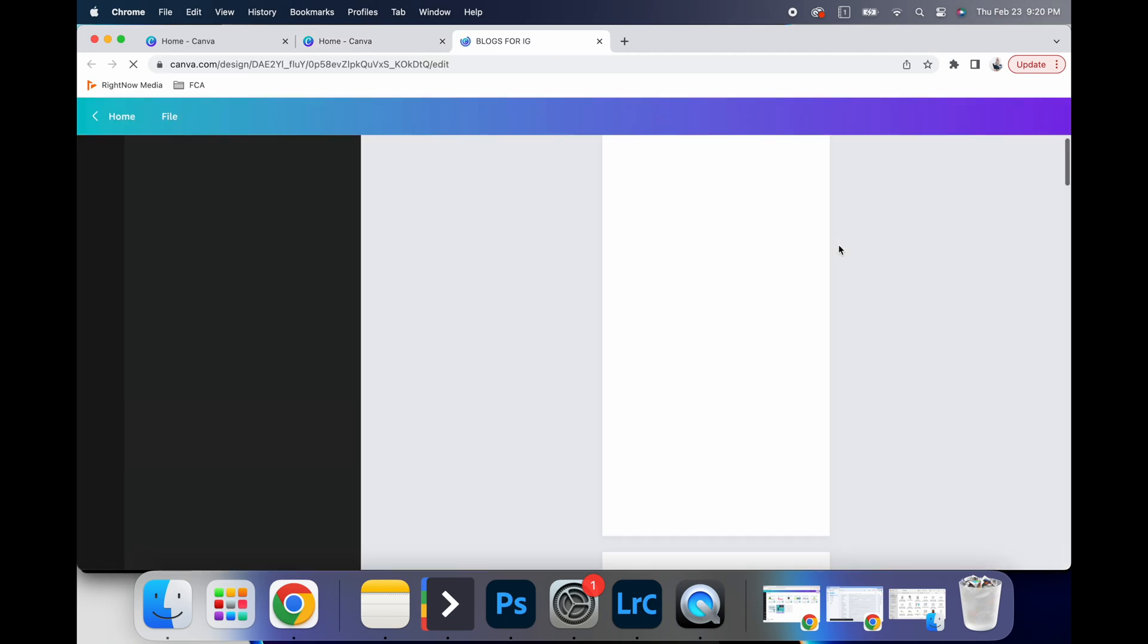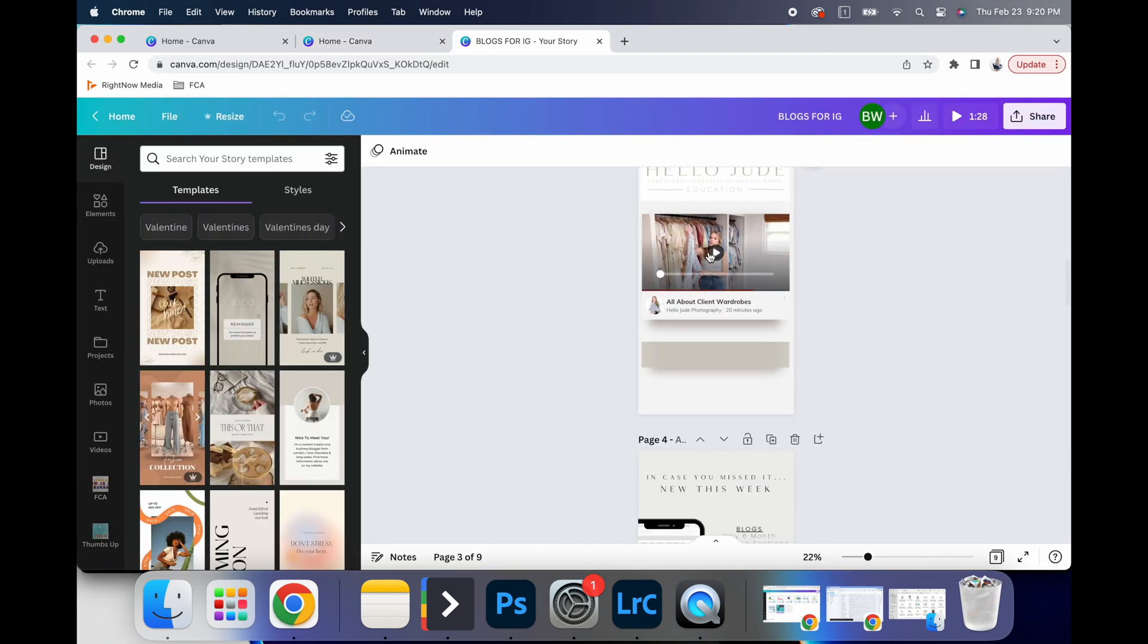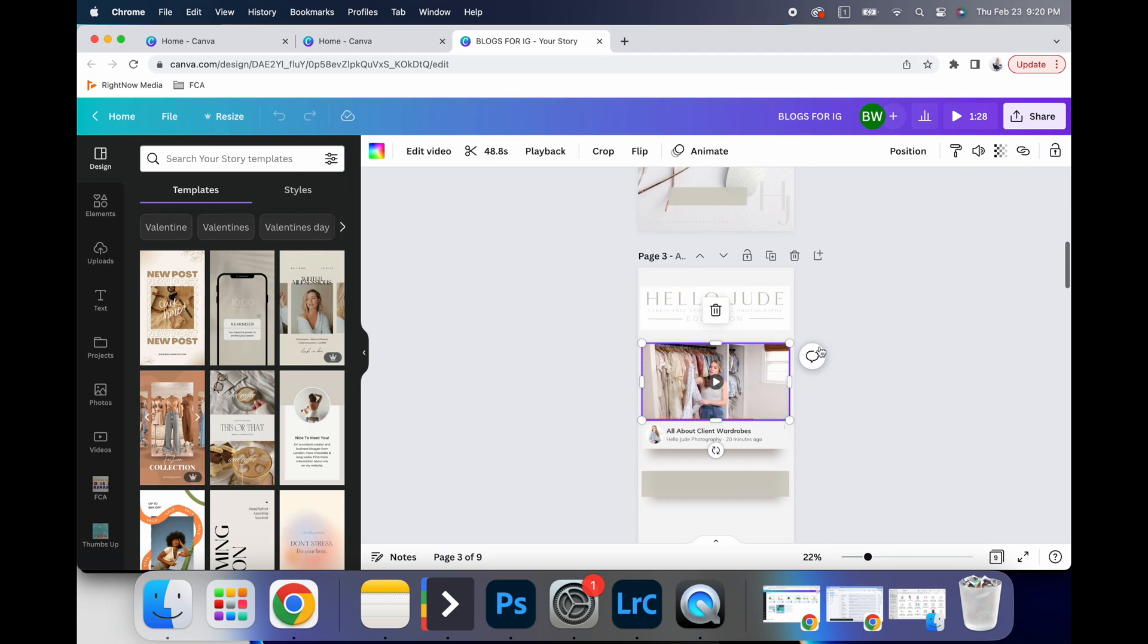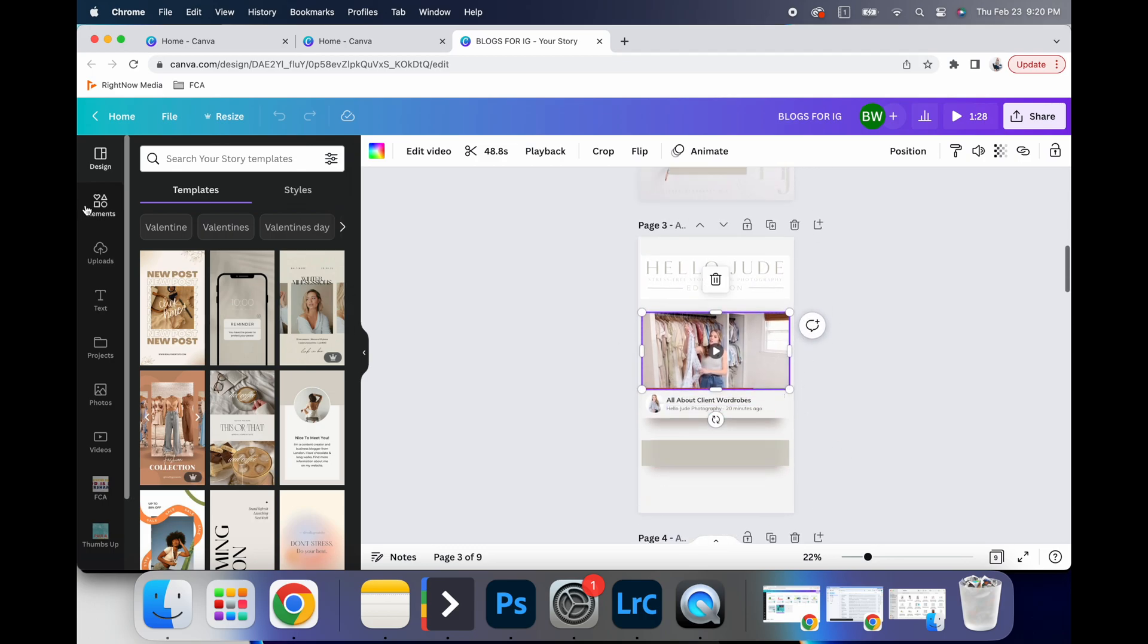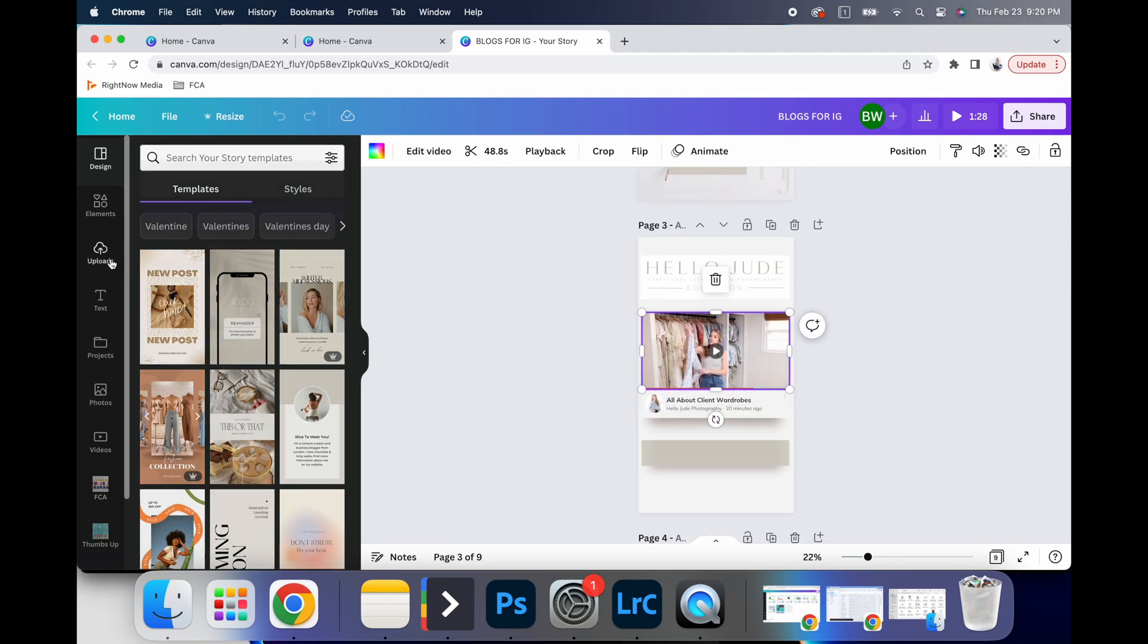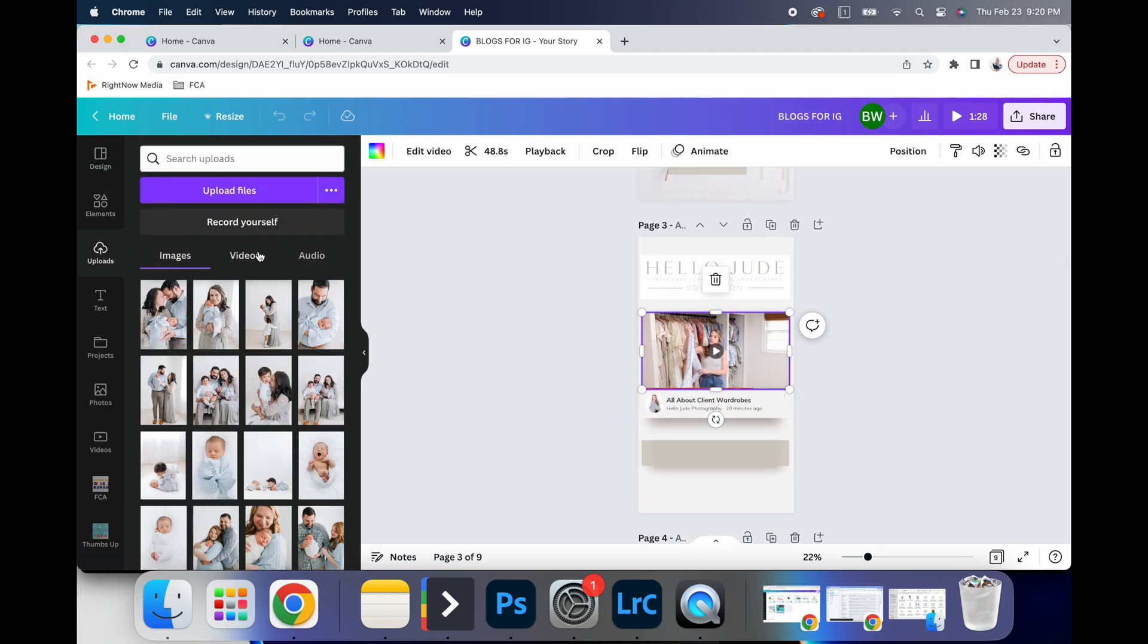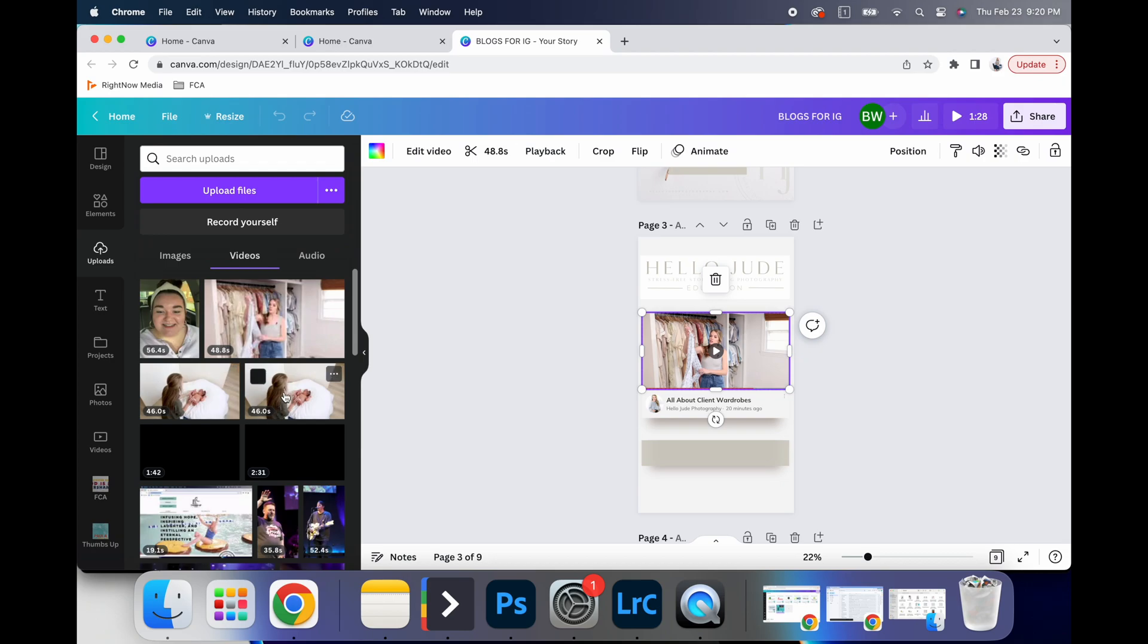And so for example, I'm going to go right here and show you, this is actually a video clip. And so if you go to your uploads, you can upload video, you can upload audio if you want.